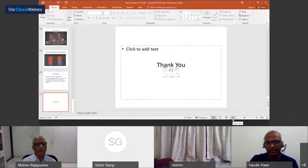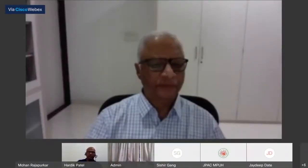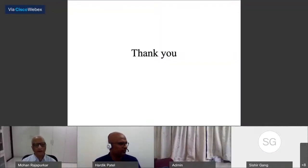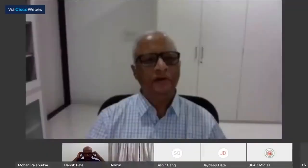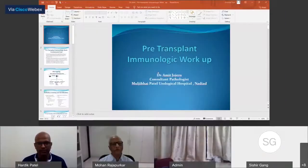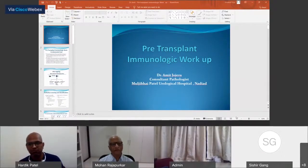Good transplant outcomes depend on good patient selection and the immunologic background of transplant. At the beginning, I started doing CDC cross match in early transplants and we had to send serologic samples to Mumbai and get the report after about two weeks before we could consider doing transplants.